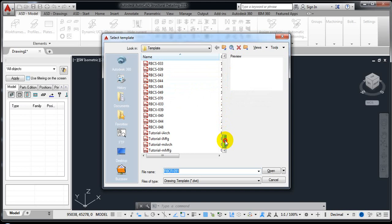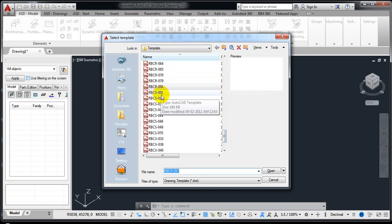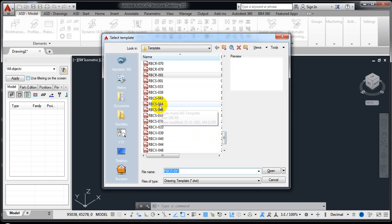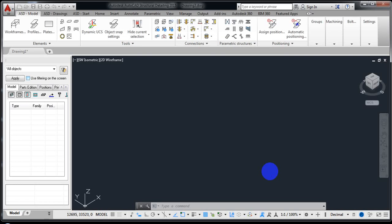Coming down to the end of the list, we have RBCS. RBCS 001 is basically an American template with all settings related to imperial units, so we are not going to select it. Coming further down, we have RBCS 044, which is an Indian/metric template. This is the template we are going to work with — just select this one.